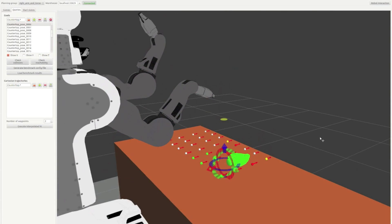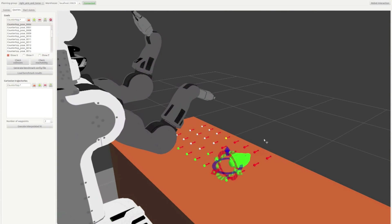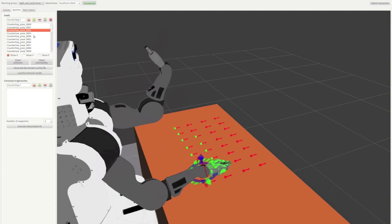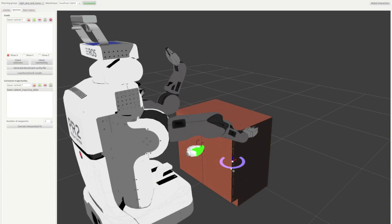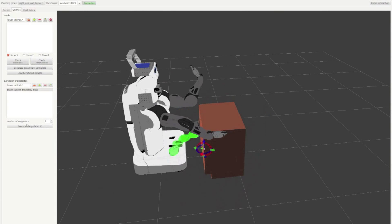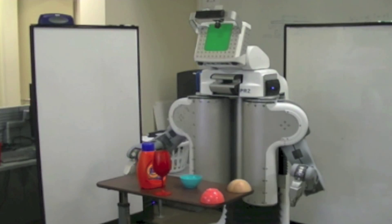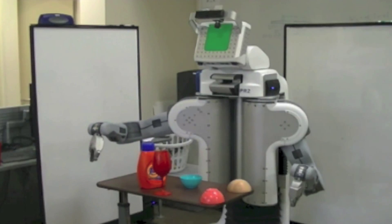This includes evaluating Cartesian end-effector trajectories. This allows the robot designer to quickly determine how well the robot would do in different tasks before building expensive hardware.